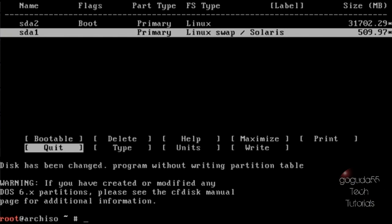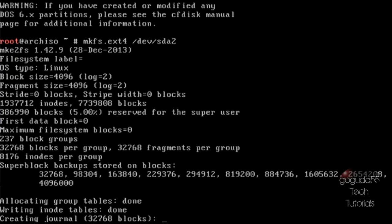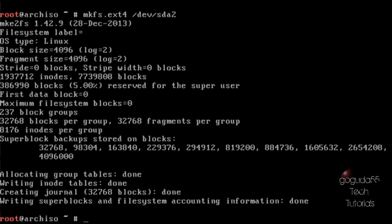Now we can leave cfdisk, and the next thing that we're going to do is format the root drive with the ext4 file system. So in order to do this we're going to run mkfs.ext4 — this is telling it to format with the ext4 file system — and now we need to tell it which partition to format. So this is going to be the root partition, so /dev/sda2, and hit enter. That took a couple seconds but it has now formatted the partition with the ext4 file system. Now we need to mount the root drive to the /mnt directory so we can access it. So type in: mount /dev/sda2 /mnt. And this will mount the drive to the mnt folder.